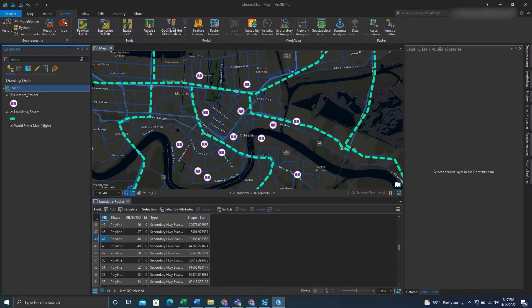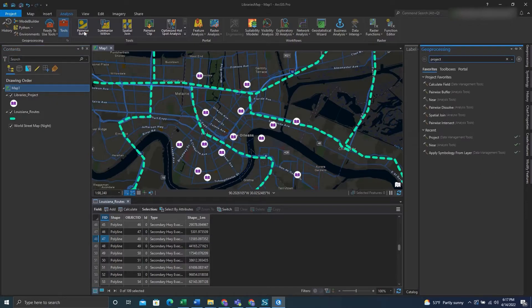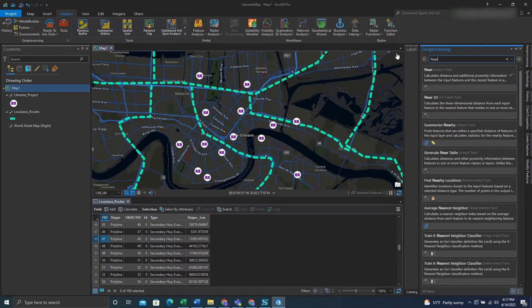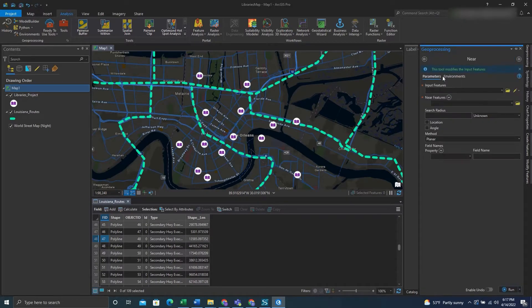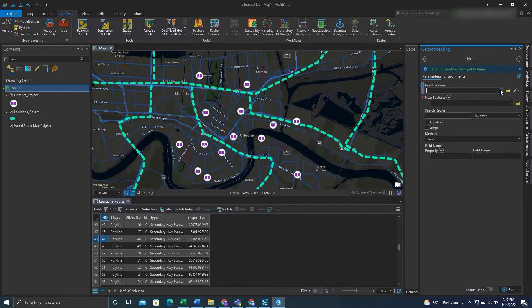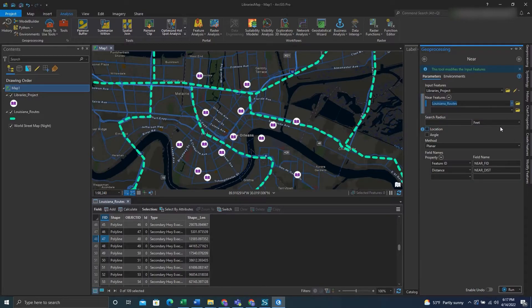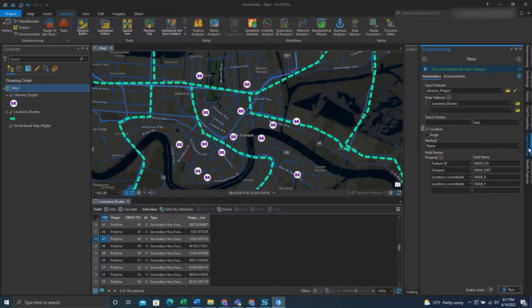We'll go to analysis tools, type in near. Once we have it we can click it. Then we'll fill out the tool. Under input features we'll put the feature class we want to have inputs, and then we'll put the feature class that we want to be measured from under the near features.